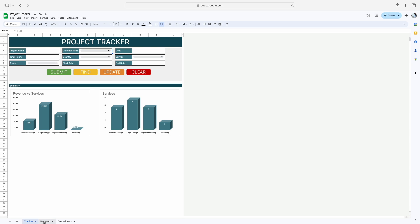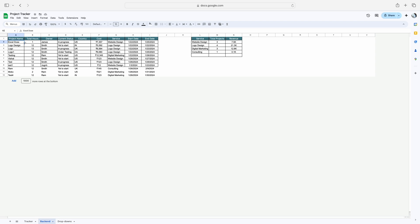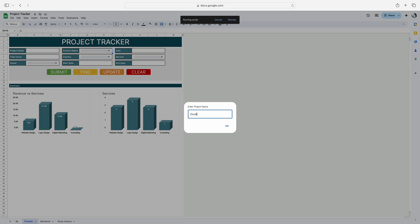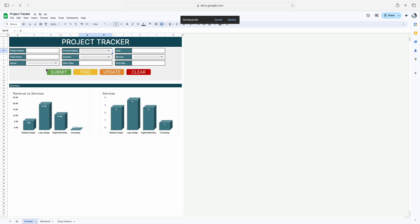Now let's see the functionality of Find and Update. Let's say you already have a different project and you want to update its status, cost, or anything. What you have to do is simply click on Find and mention the project name — I will mention it as Excel Doors. This also works in uppercase or lowercase; it doesn't matter how you filled the backend sheet. It will look into all possible scenarios. If I click OK, it will fetch all the details from the backend sheet and update them here.